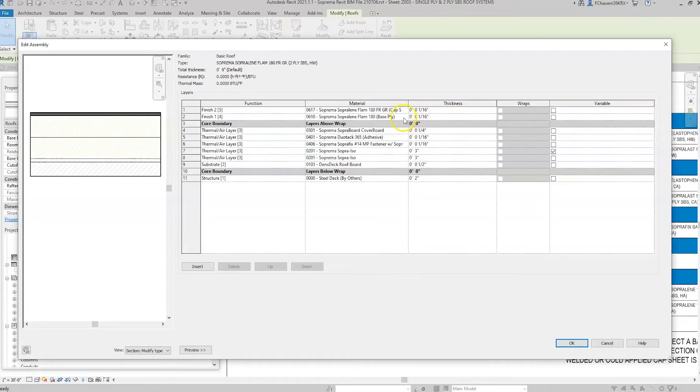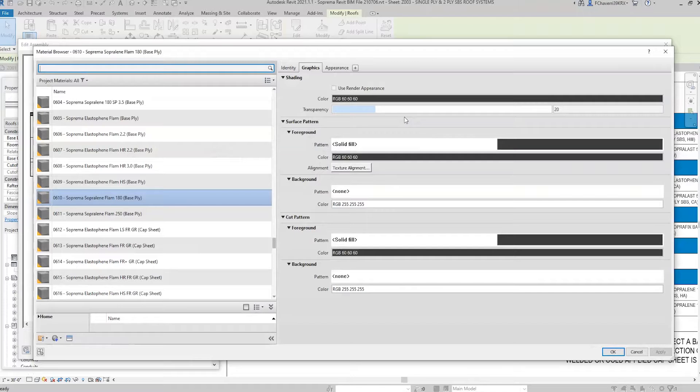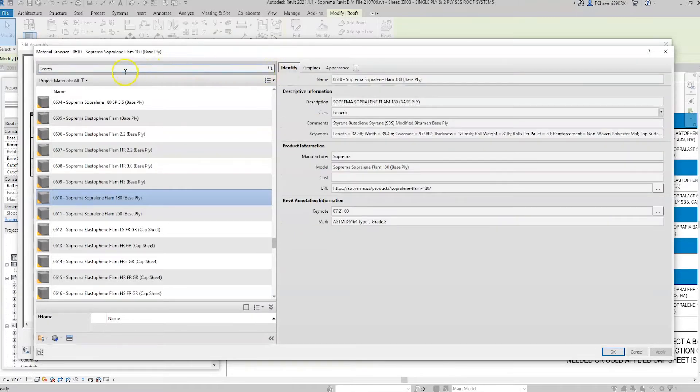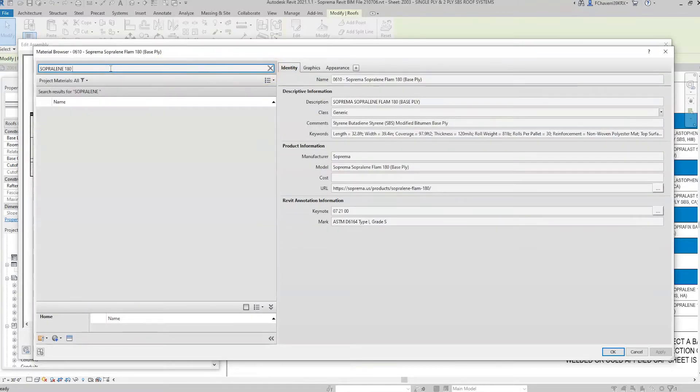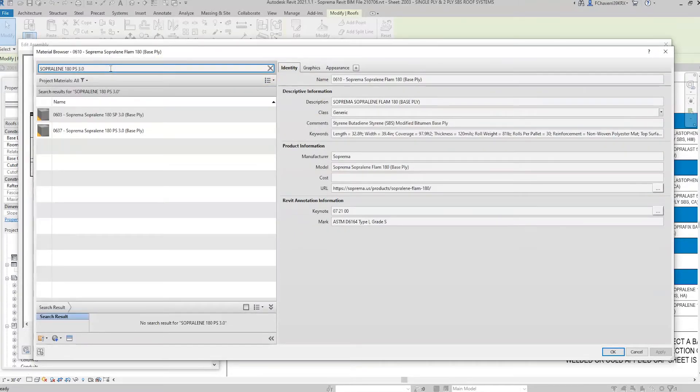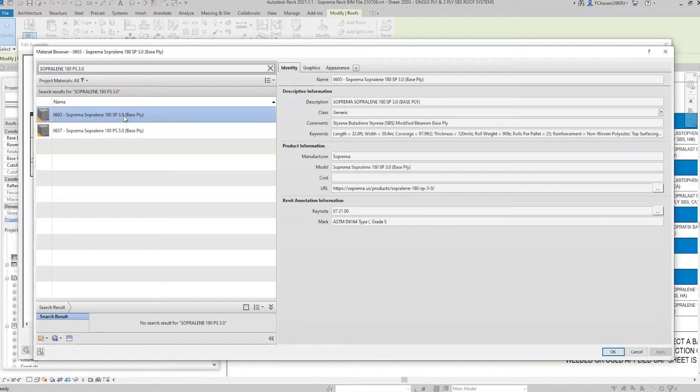To modify a material, click on three dots next to the material name. The material browser provides a list of Suprema products to select from. A URL link is provided under the Identity tab for each product.